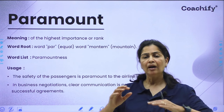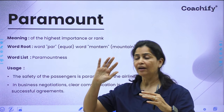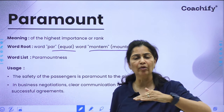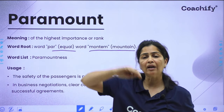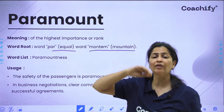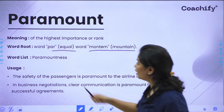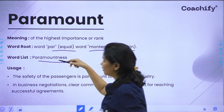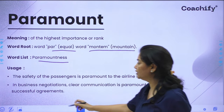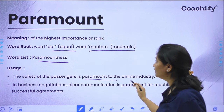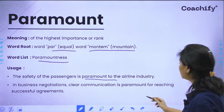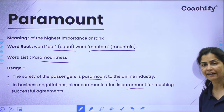The next word is 'paramount.' It can be remembered as being related to 'mountain' — in fact it derives from that root, meaning equal to a mountain. Since mountains are high, paramount means something of the highest importance or rank. A related word is 'paramountness,' describing this quality. Usage: 'The safety of the passengers is paramount to the airline industry.' Also: 'In business negotiations, clear communication is paramount for reaching a successful agreement.'